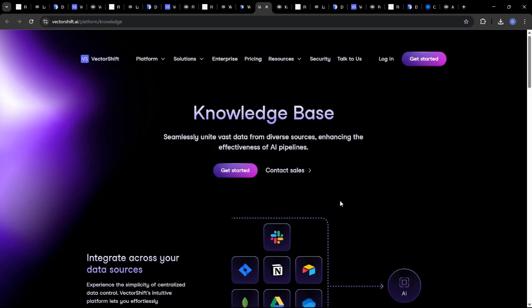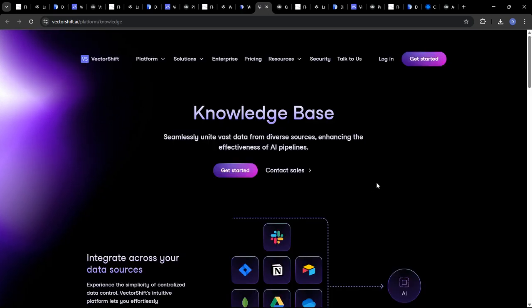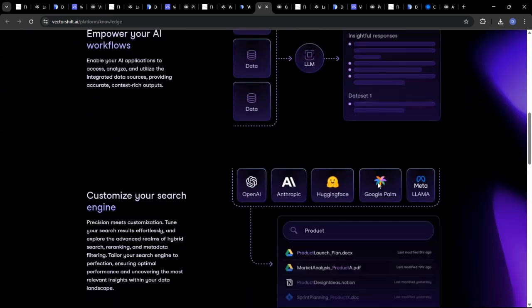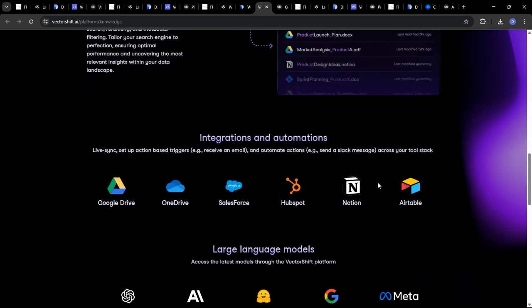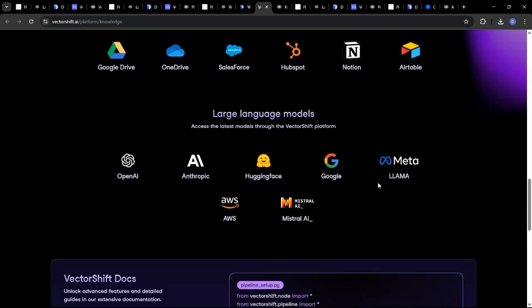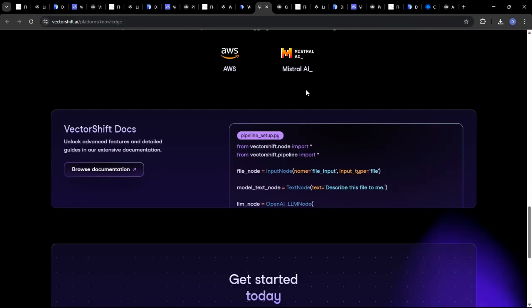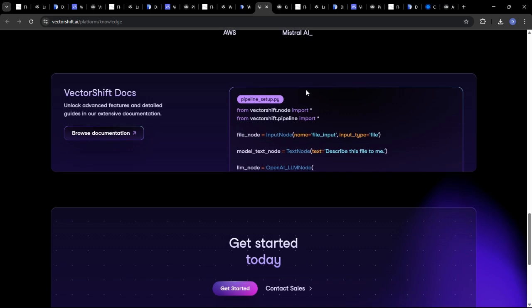VectorShift is designed to work with a variety of data sources, including databases, cloud storage, and streaming platforms. It also supports integration with various data transformation and analysis tools.